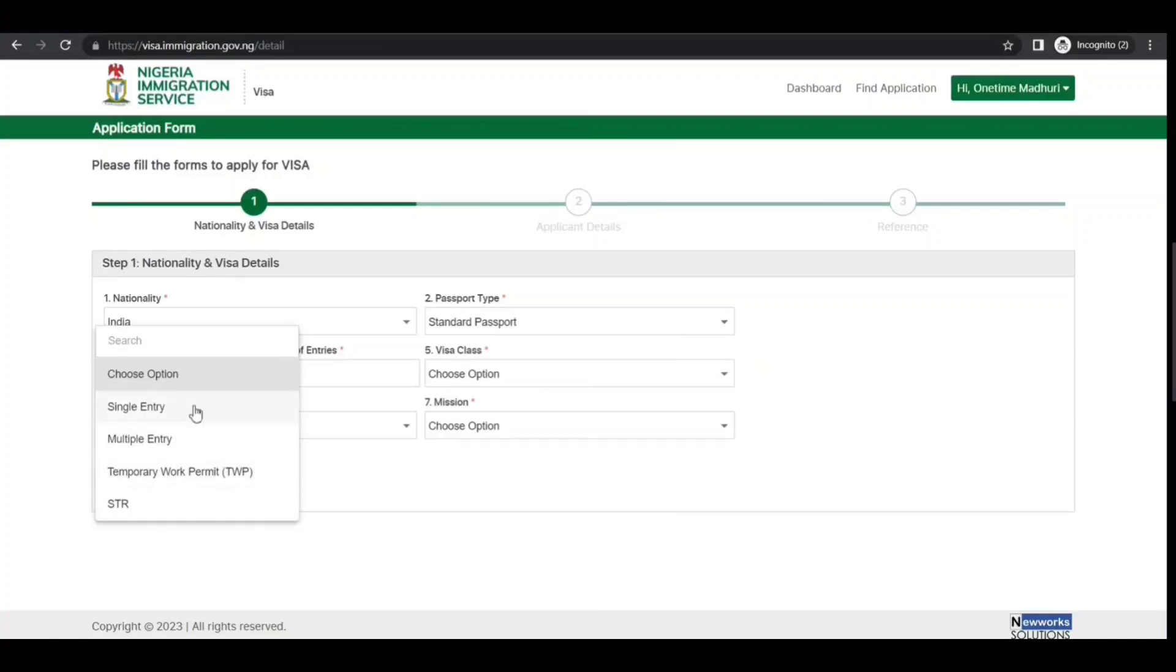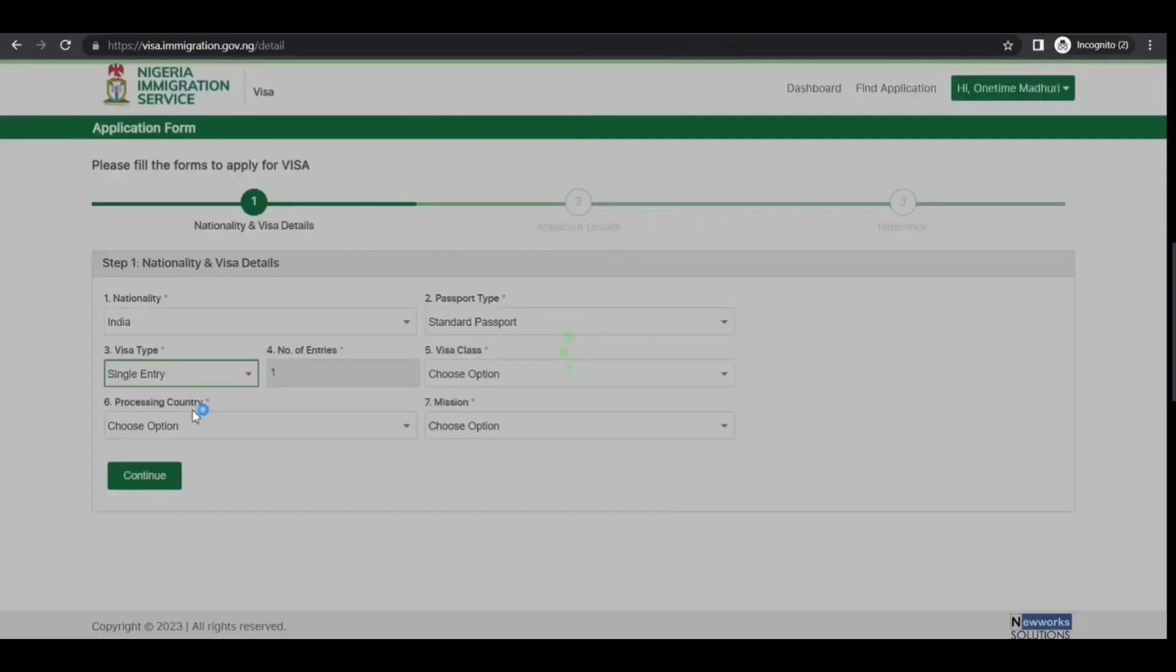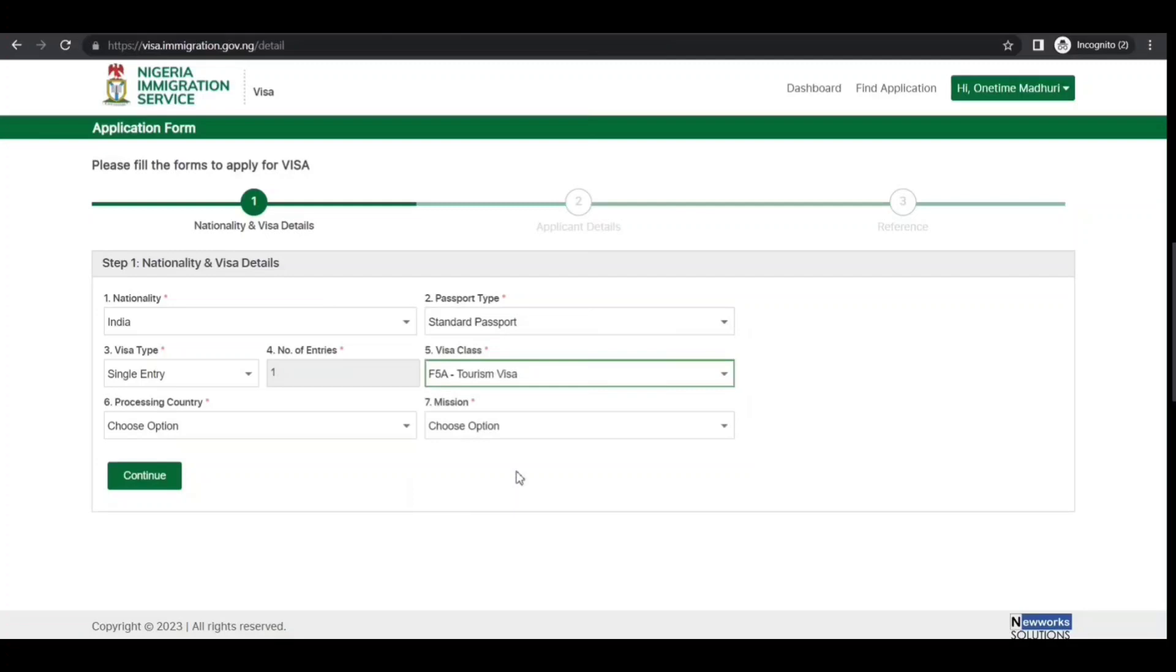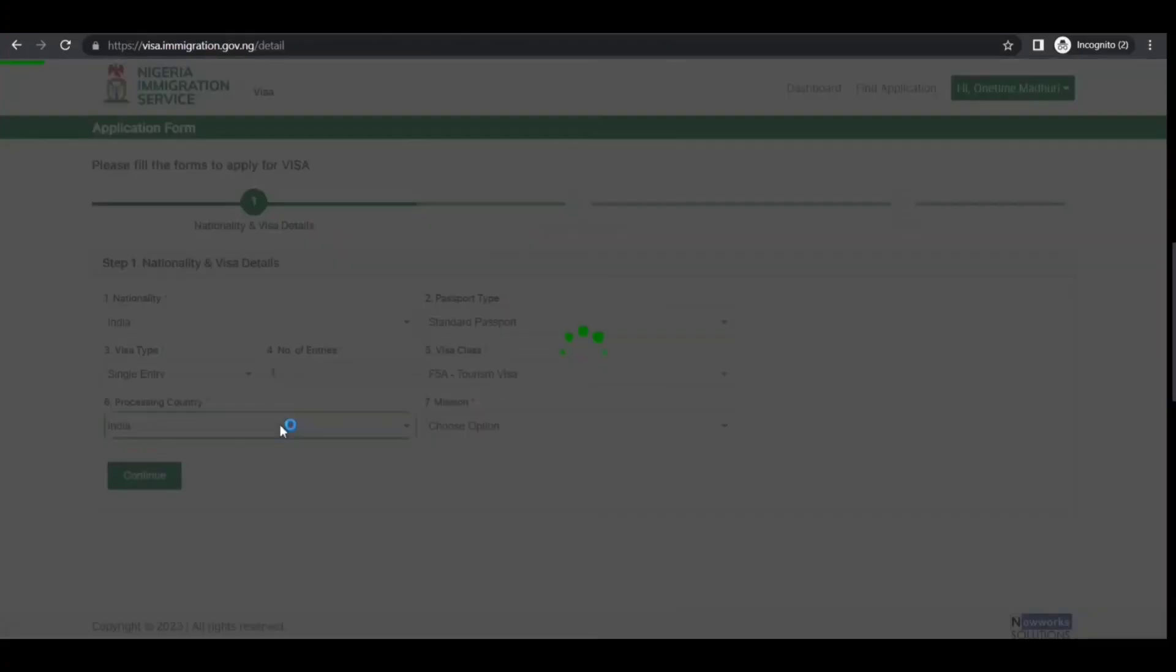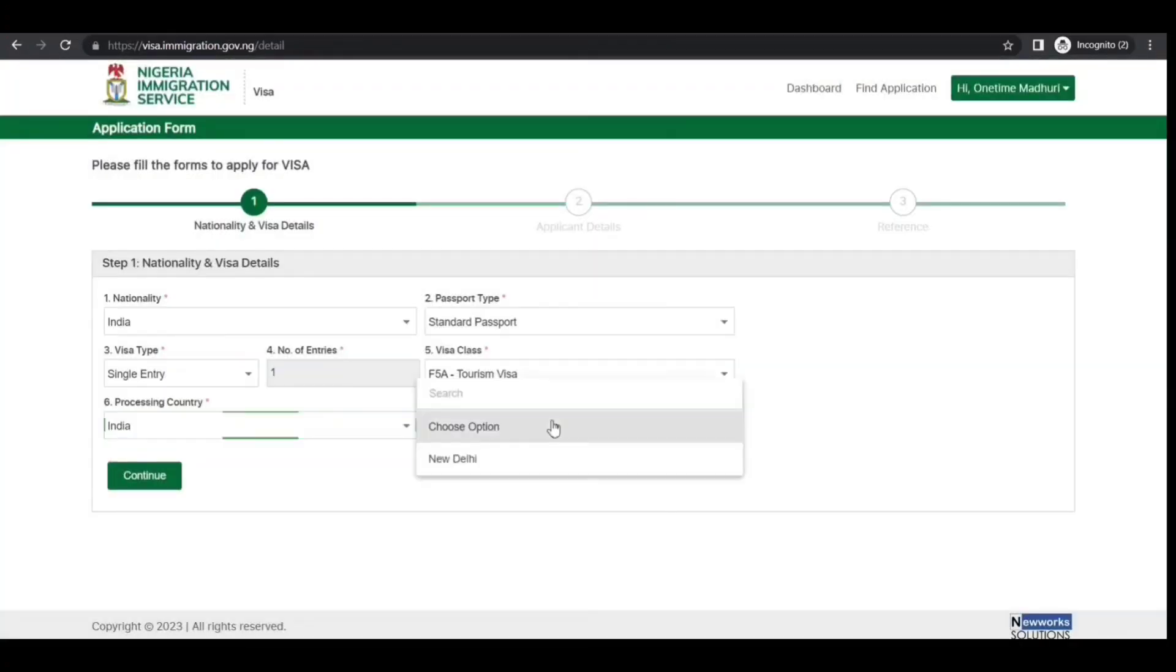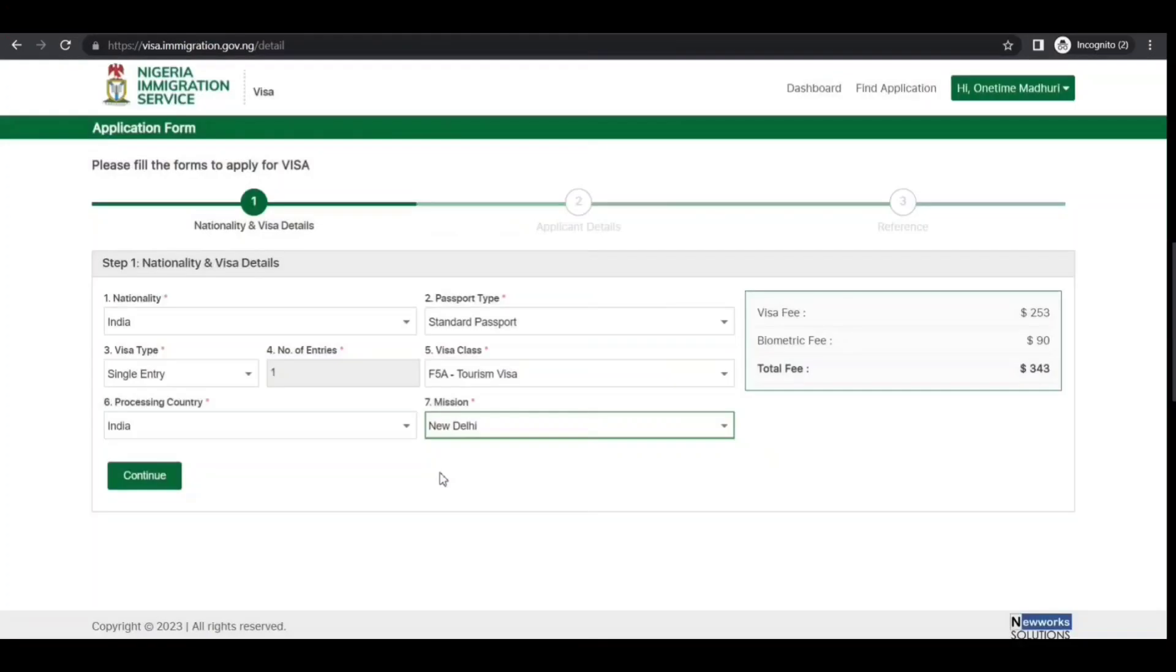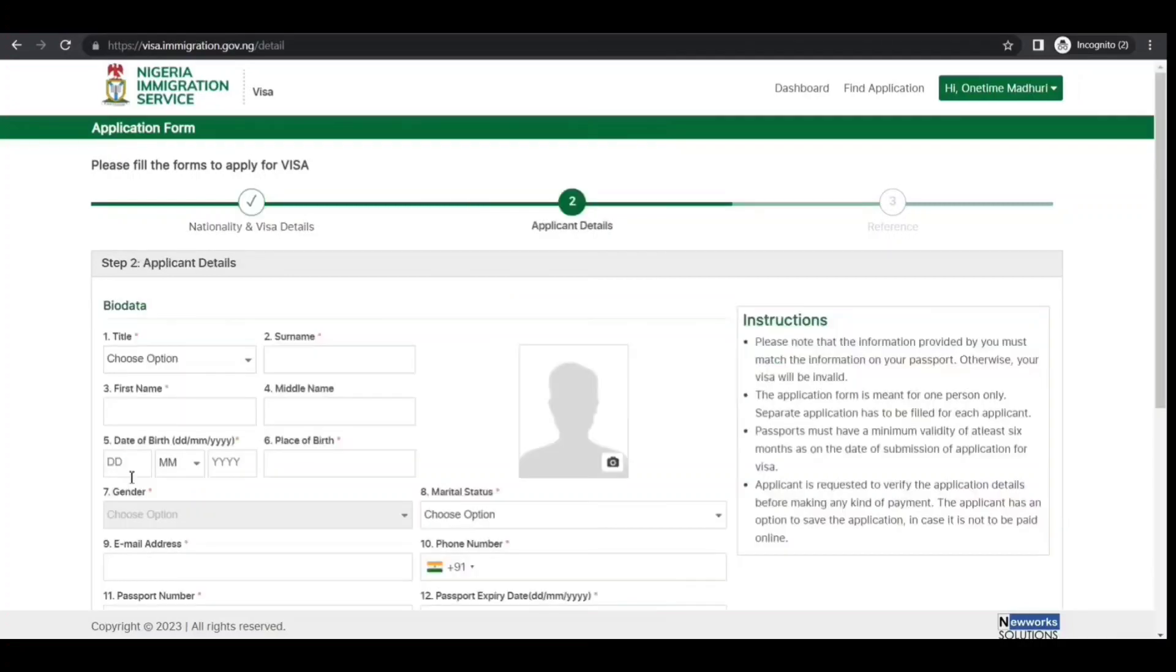For visa type, select single entry, multiple entry, temporary work permit, etc. I'm selecting single entry. Visa class options include transit, business, tourism, or visiting—I'm selecting tourism. For crossing country, let's say you're from India and you're in India, so you select India. Here you have only one option because they have only one mission. It also shows the fee: $253 plus $90 for biometric, totaling $343. Now continue.